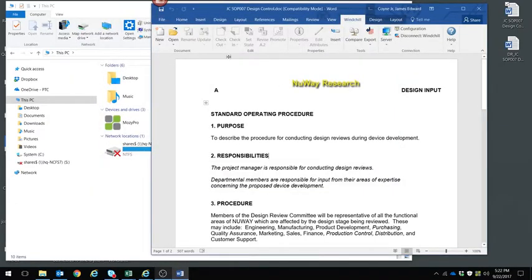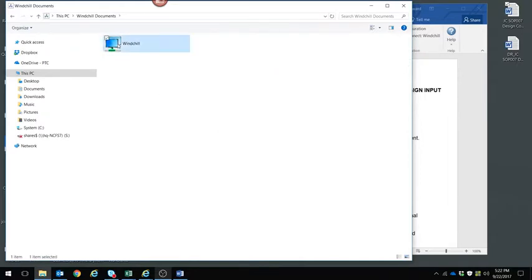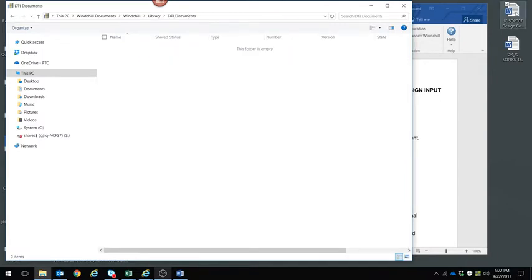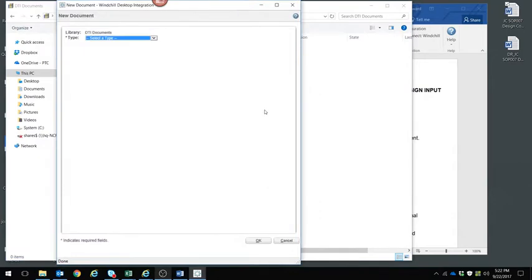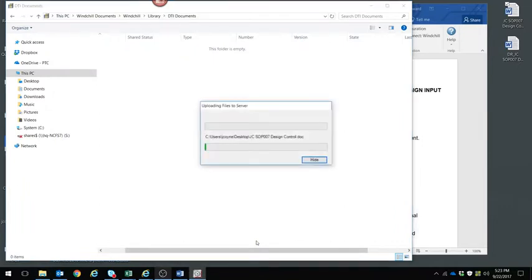We also have the ability to work with Windows Explorer. I can now see my Windchill documents there. If I drill down into the different contexts — for example, into a library — I see the libraries established within Windchill and I can actually do a drag and drop. I grab a Word document, say a standard operating procedure, and drag and drop it. It brings up the document creation panel for Windchill. Here you can see some of the standard document types that come with the medical device solution. I add the relevant information and click OK, and it checks that document into the library within Windchill.